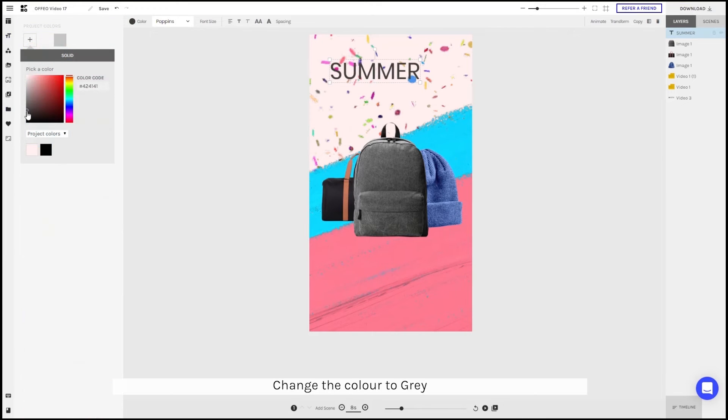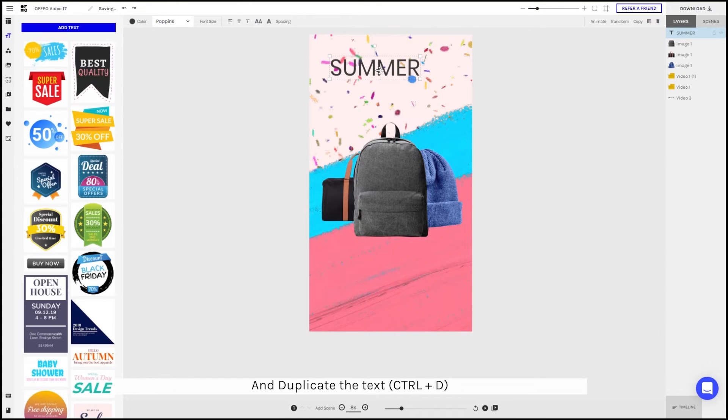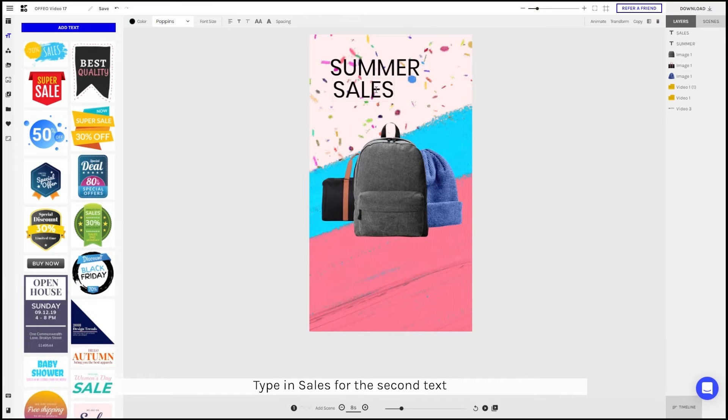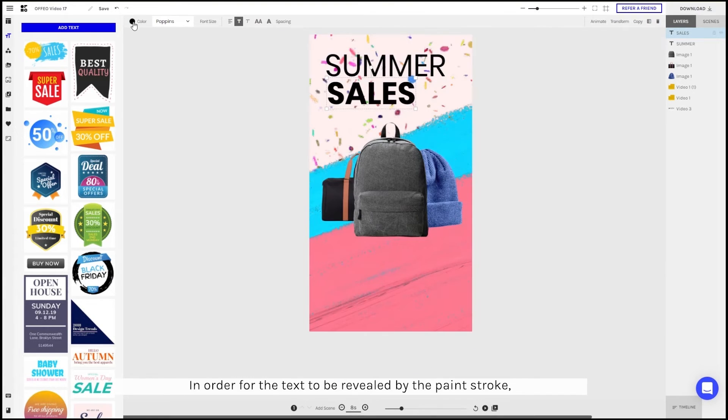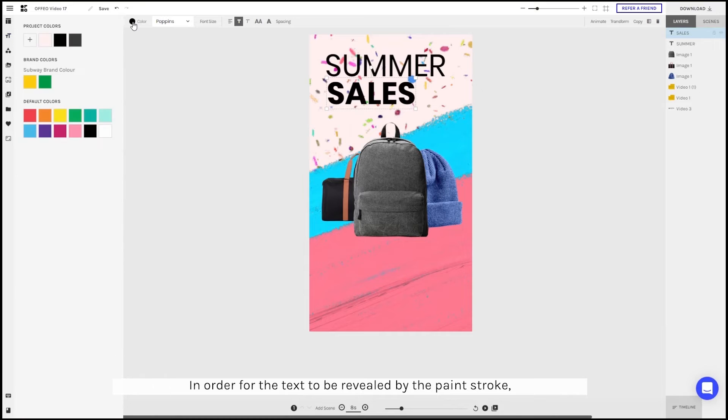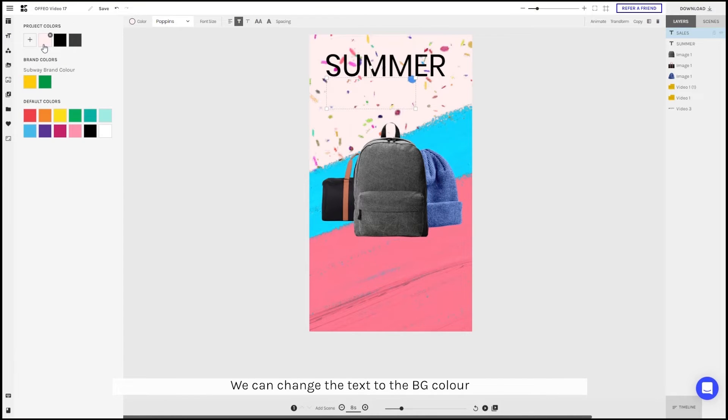Change the color to somewhat like a gray. And duplicate the text. Type in sales for the second text. Bold the text. In order for the text to be revealed by the paint stroke later, you can change the text to the main background color.